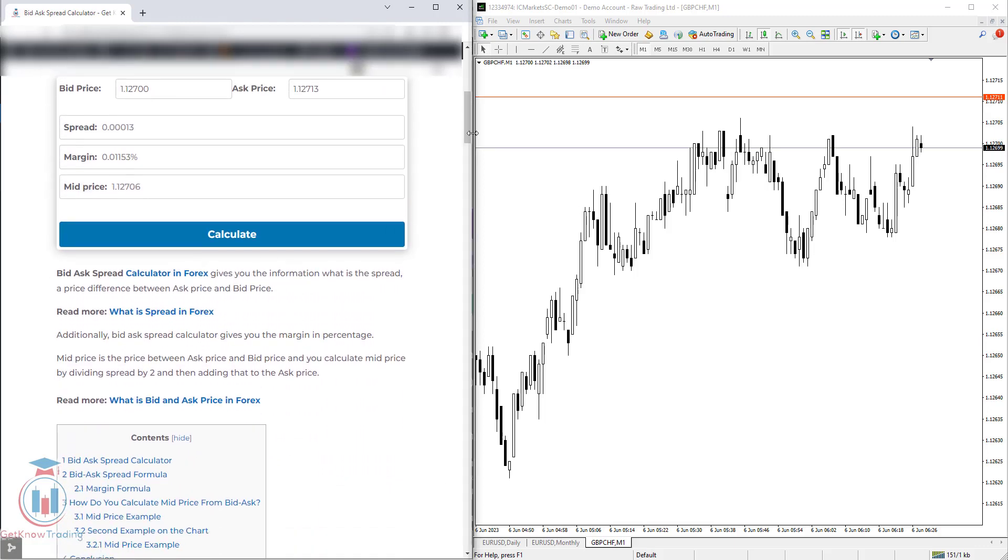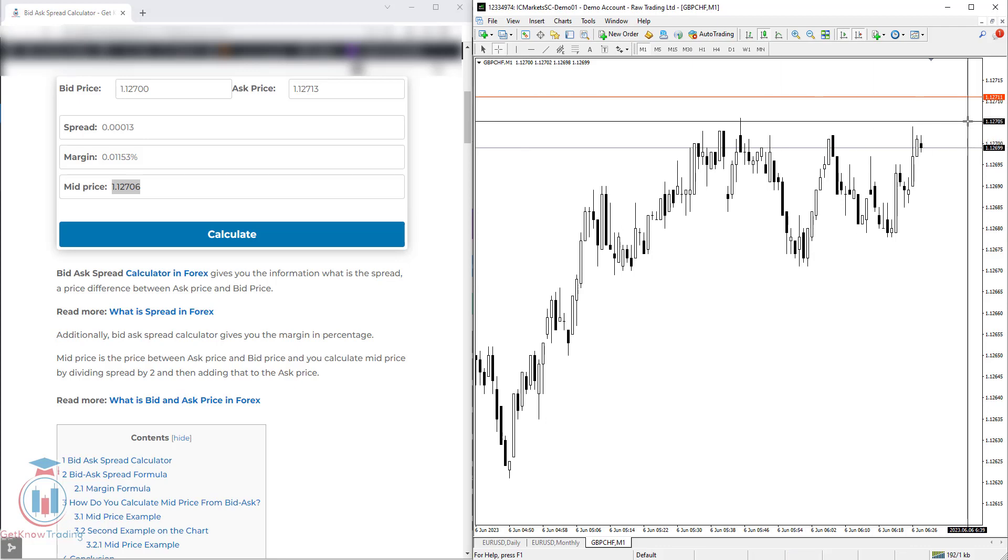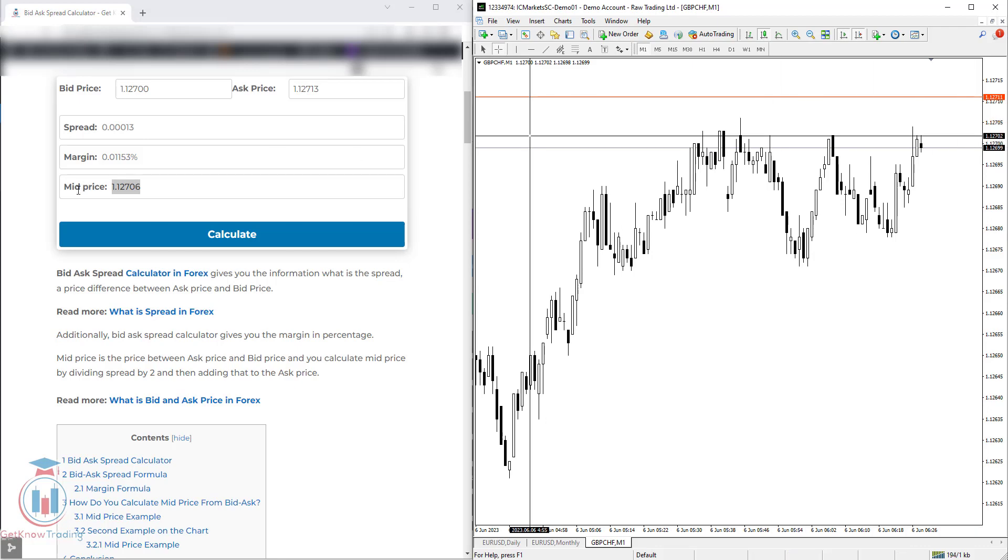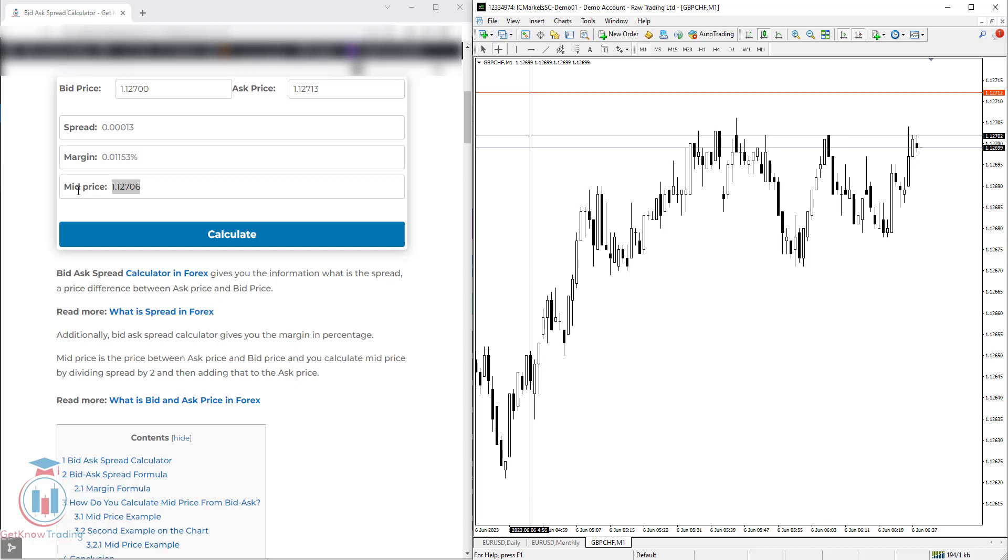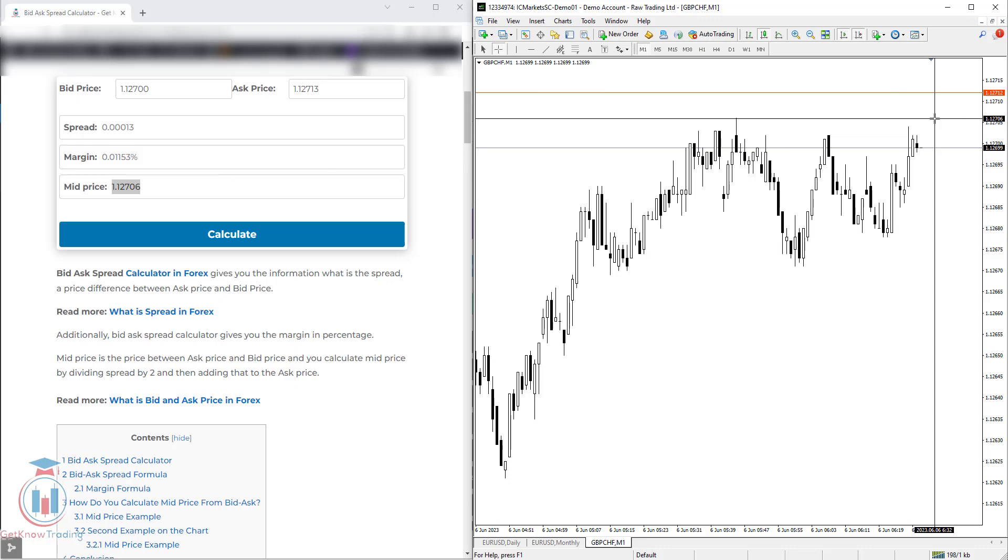Then you have the mid price, which is the price between the bid and ask. That means this is the middle price between these two values. I've got here inside the calculator that the mid price is 1.12706, which is around here.